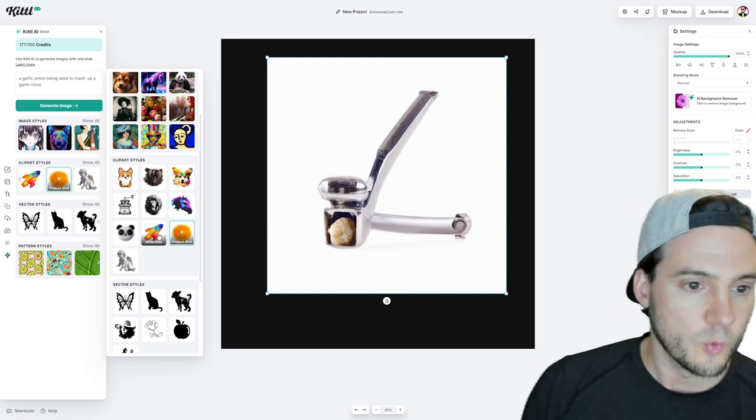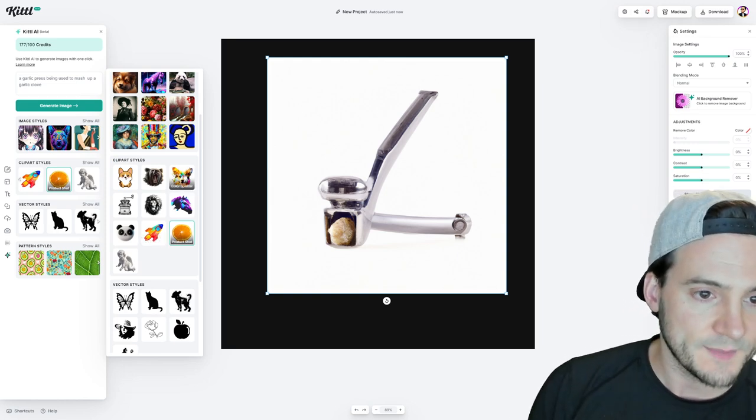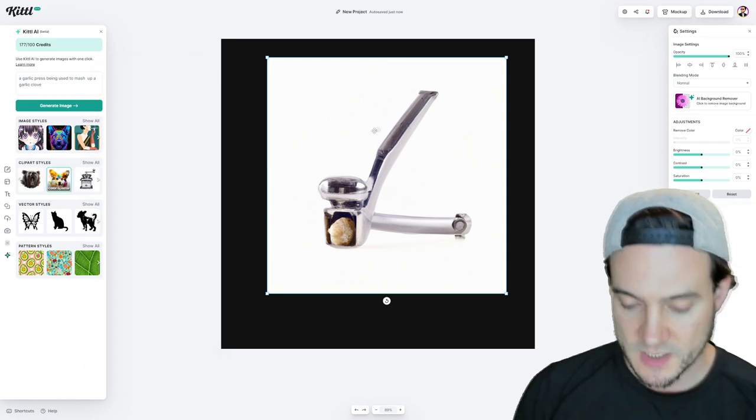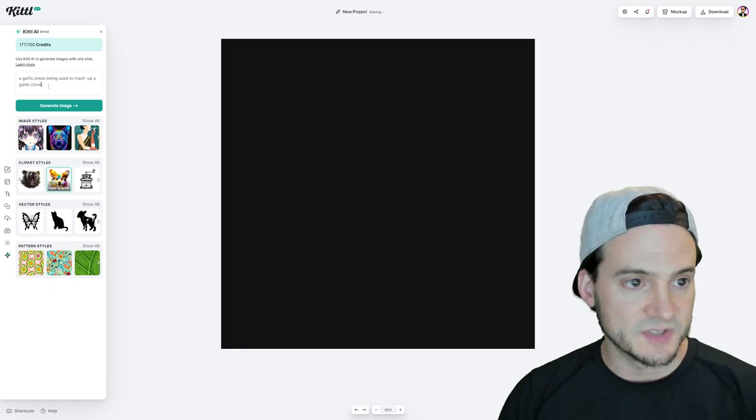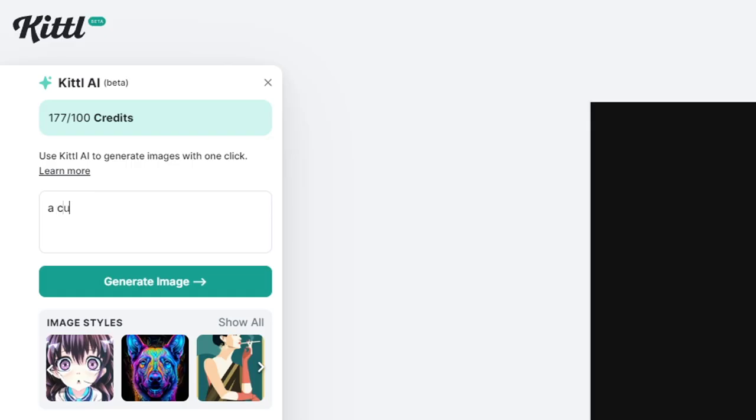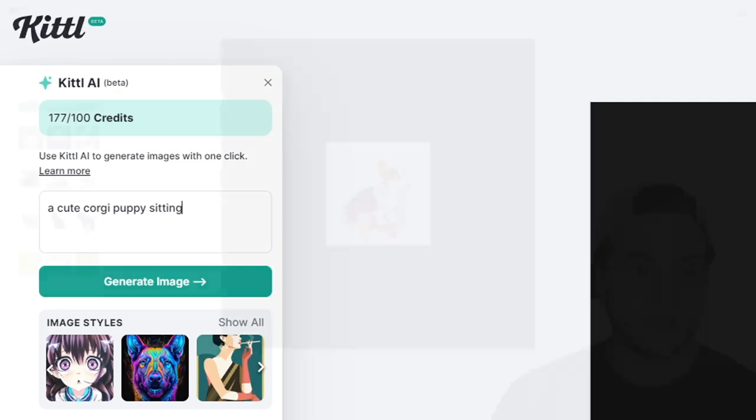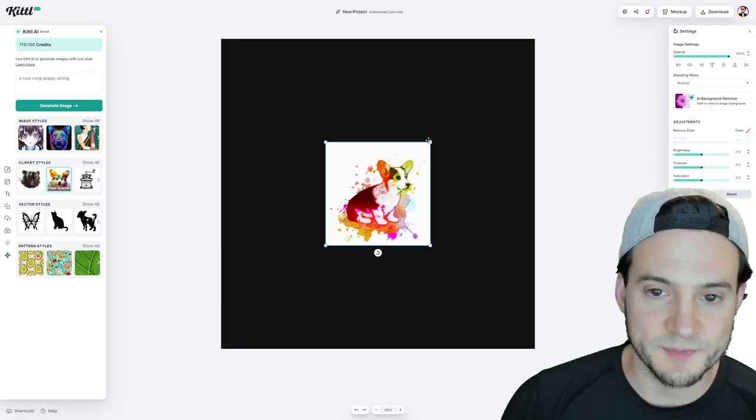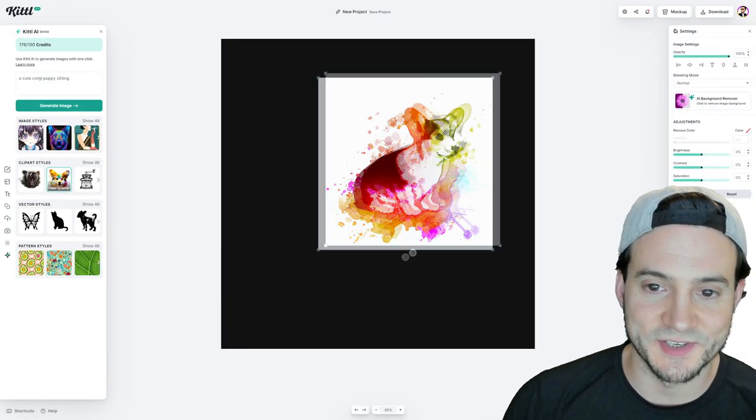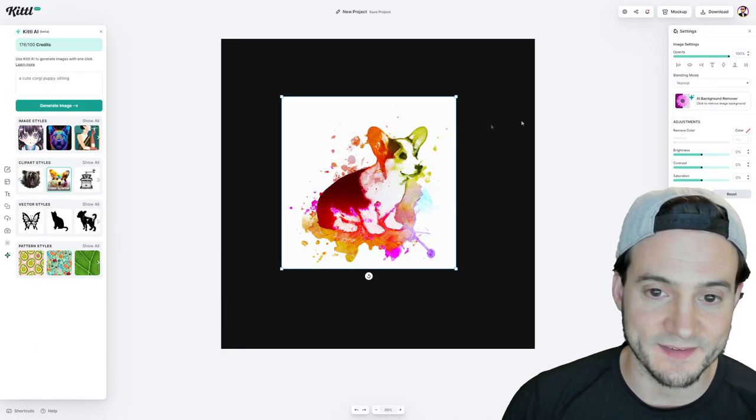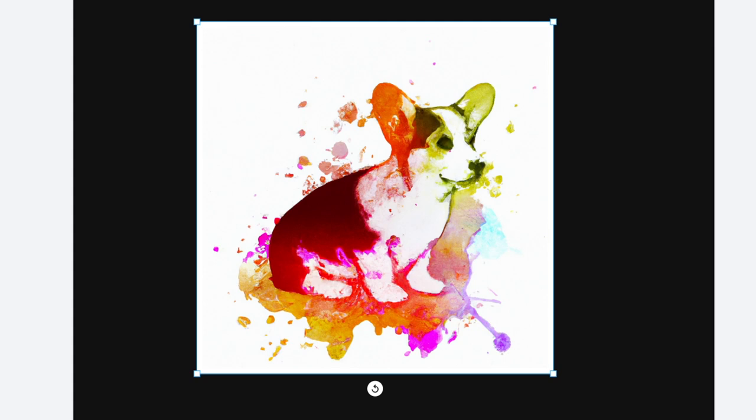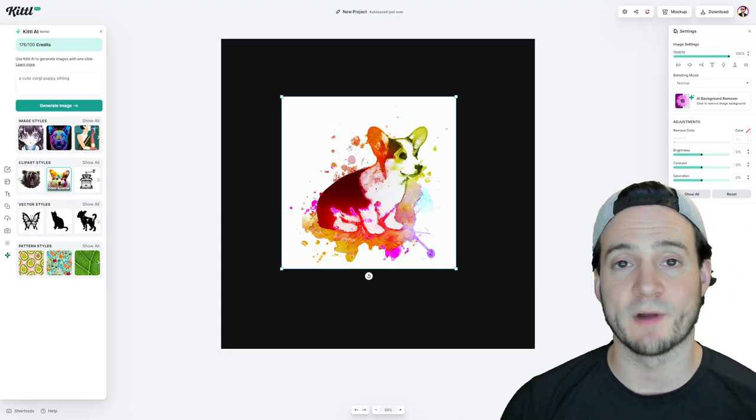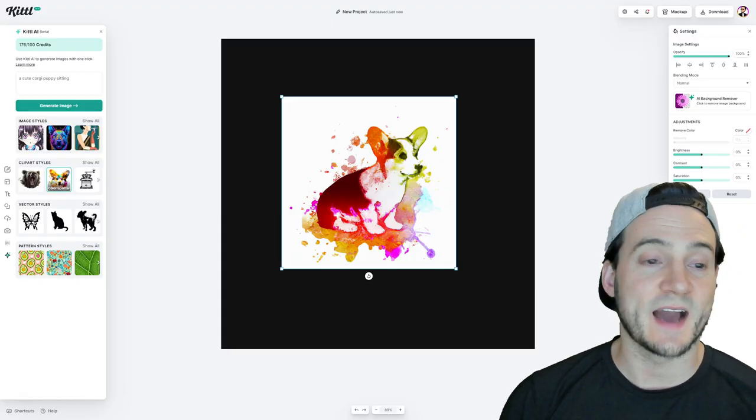How about we do one more guys? How about we go for like the color splatter and we just say a cute corgi puppy sitting. All right. And there you go. That is the color splatter. It did actually come up with what we asked. That's the color splatter. It's a corgi puppy, cute sitting, lots of different colors, but it stands out great against the white background.